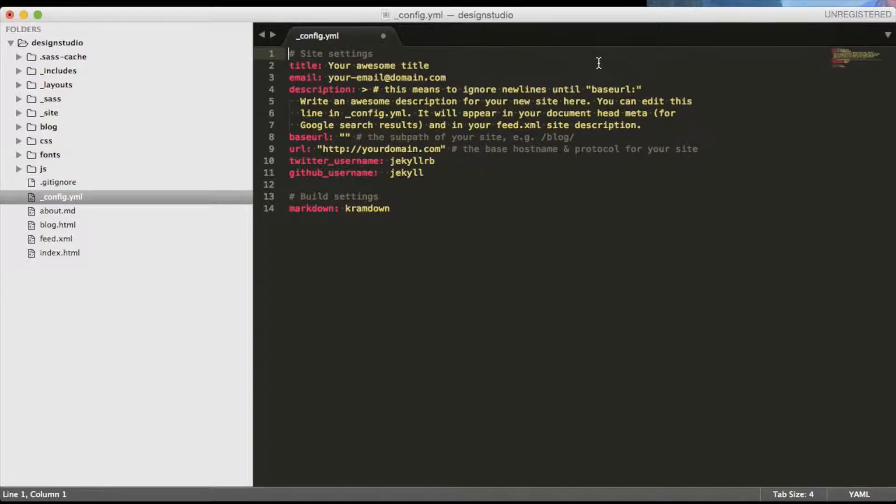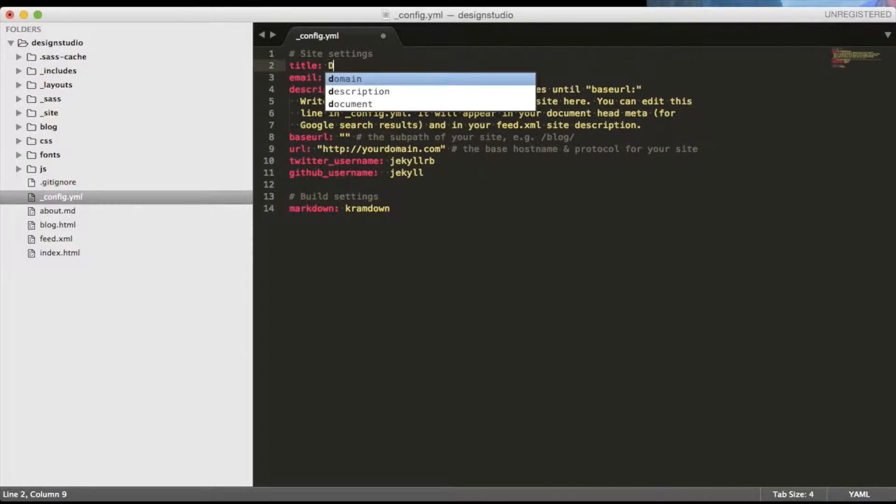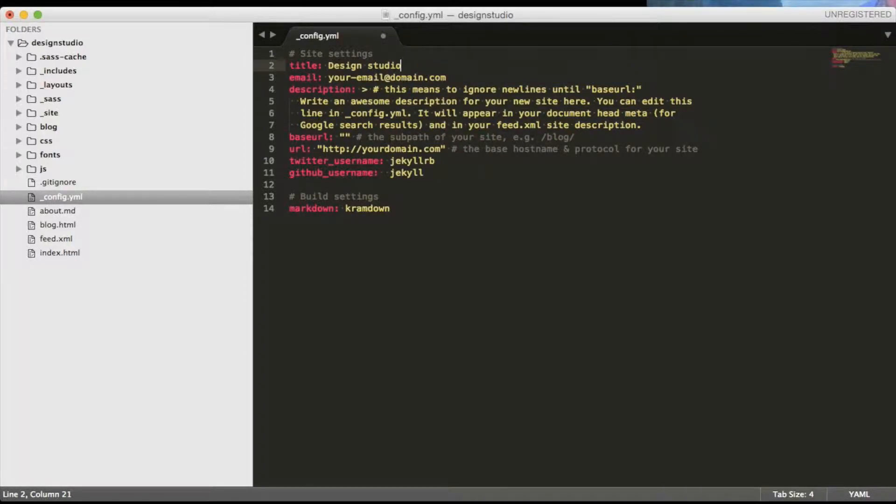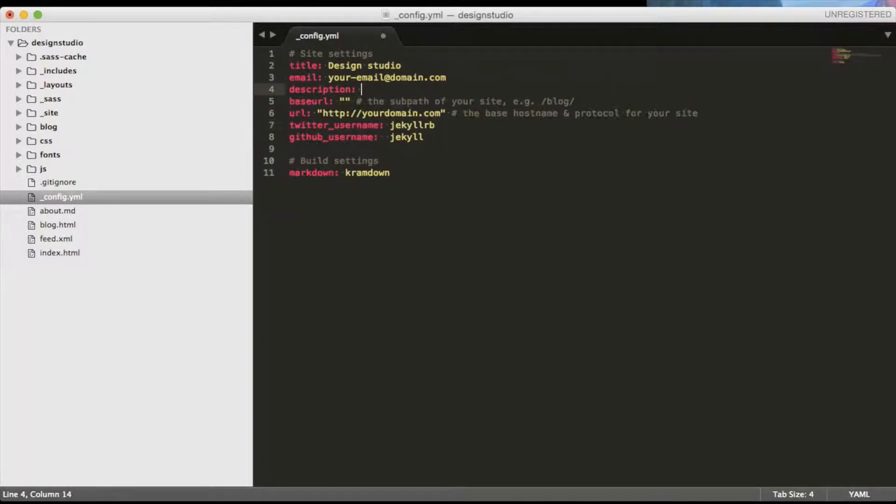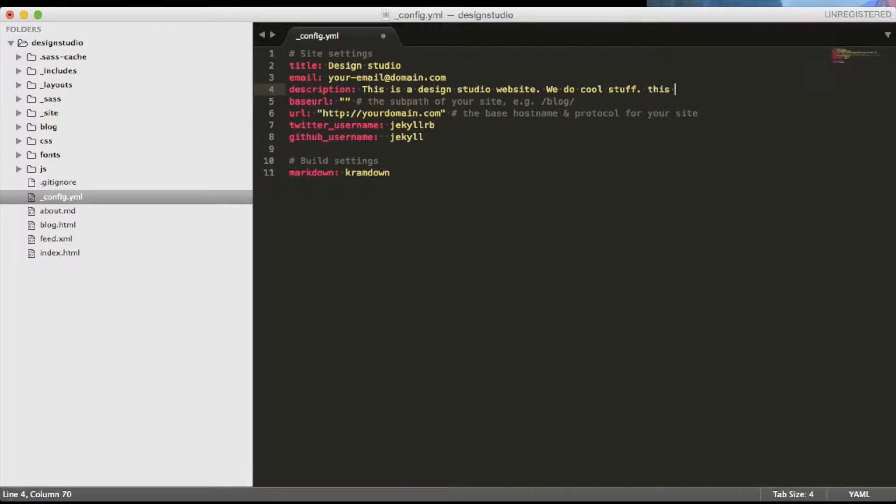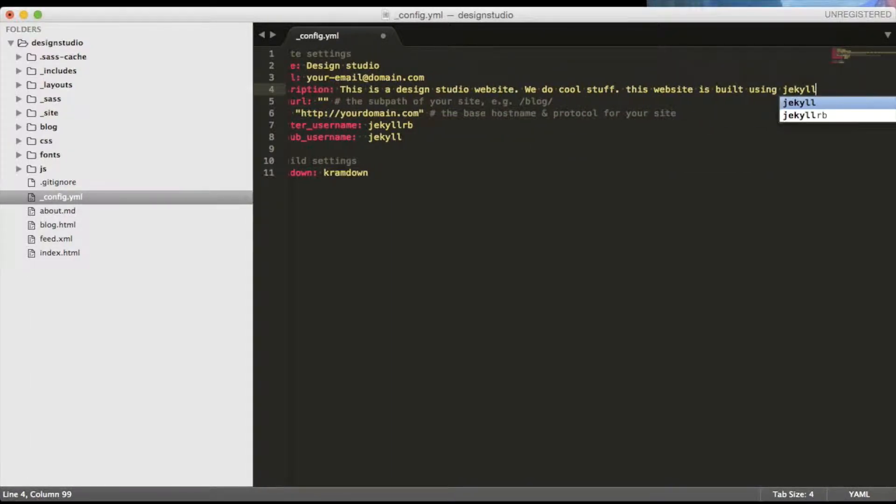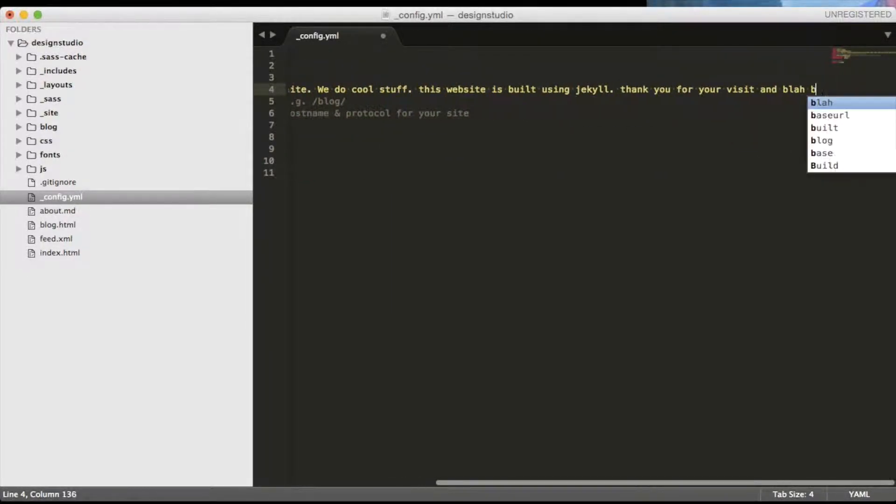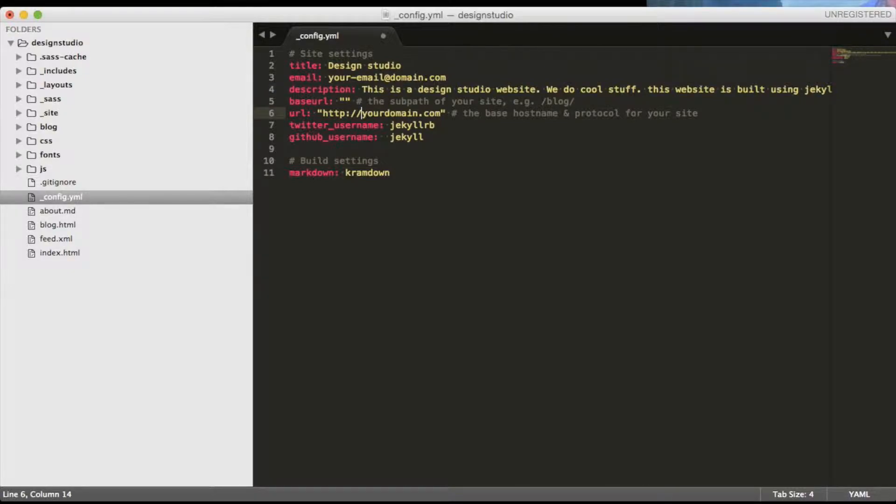First let's edit the config.yaml file. We can start by editing the title and the description. At this point we don't need to worry about the email address or other fields, but we can specify the base URL.